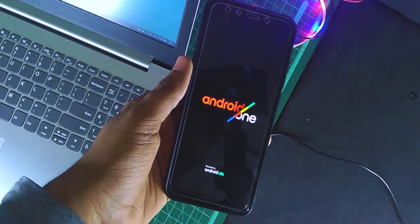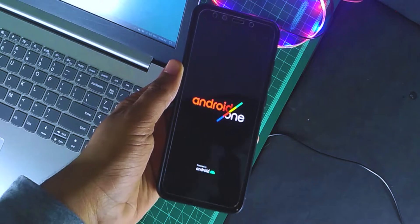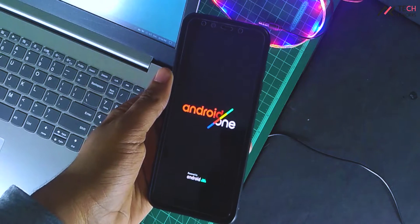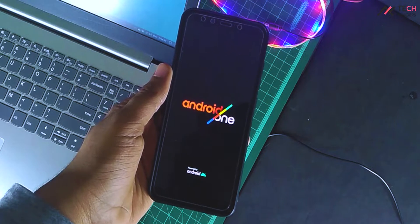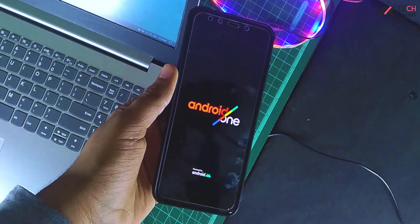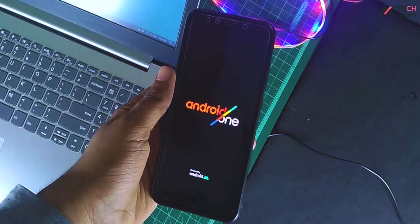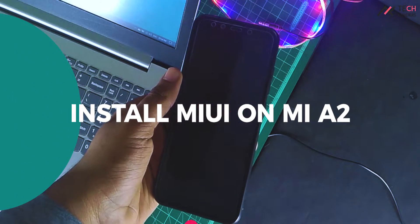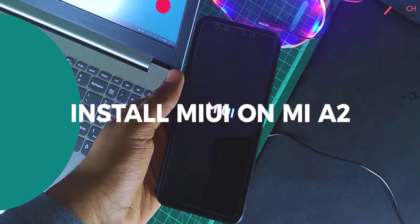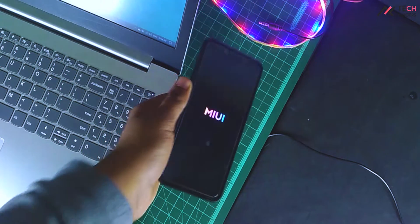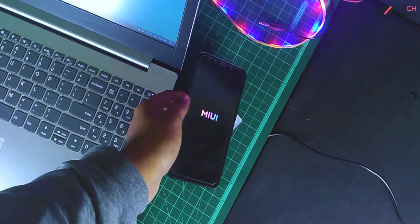Hey there! How are you doing? This is Kali from TechFanciers. You have unlocked your device, installed a custom ROM but are bored with your stock Android experience, and now you want to go to MIUI. That's actually a bad decision. But hey, you can try it. So in this video, we will see how to install MIUI 12's stable build on a device which is an Android 11 device. So let's get started.